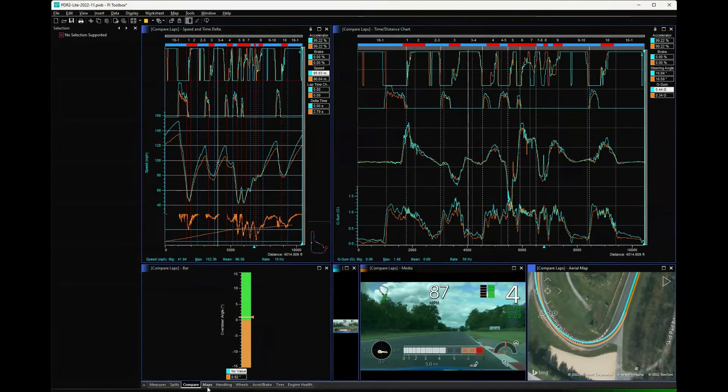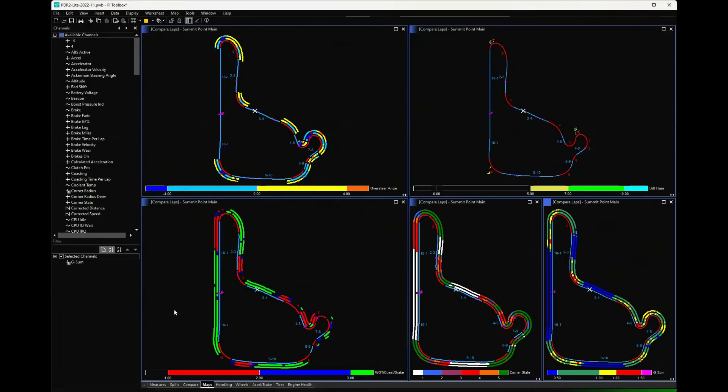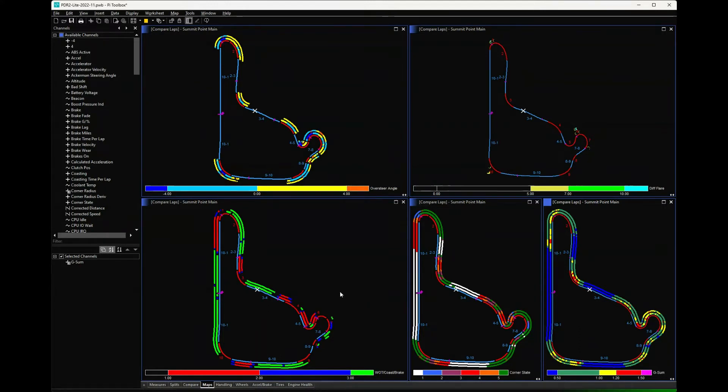The next worksheet - these are just some maps with data overlays. I'll let you play with those and look at them. Oversteer angle, walk/coast/brake, corner state - this is where you're trail braking, where you're getting back on the gas - and then G-sums.